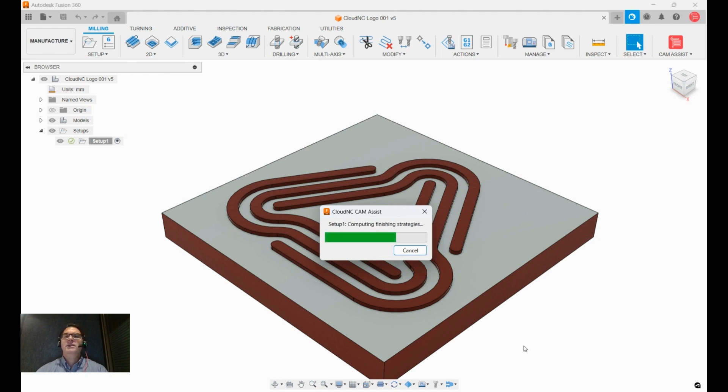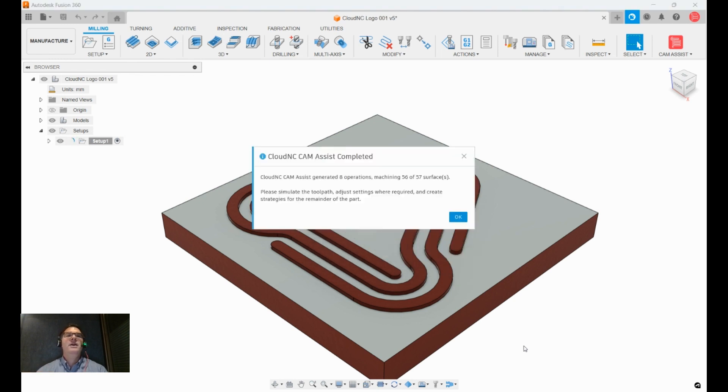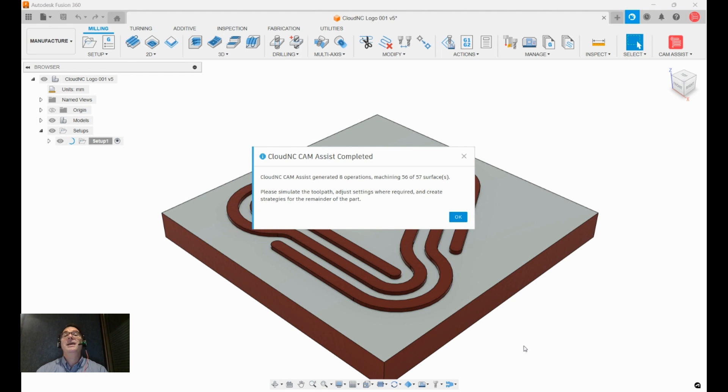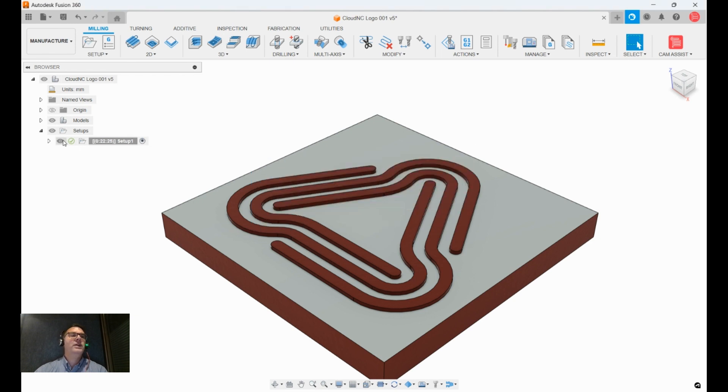So Cam Assist is setting up operations on the cloud, and then sending back to Fusion 360 native toolpaths. You can see there that in a few seconds we've generated eight operations, so that represents eight manual processes we'd have to do otherwise, and they've all been organized into these folders here.